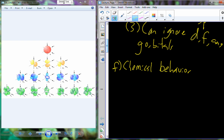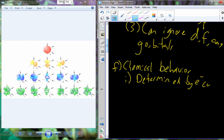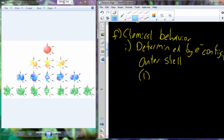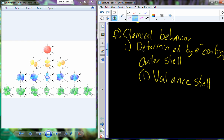Due to electrons and their orbitals and energy shells, we get this idea of chemical behavior. An element's chemical behavior is determined by its electron configuration — and really, it's going to be the electron configuration in the outer shell. That very outer shell is what we call the valence shell, and the electrons contained in that outer valence shell are known as the valence electrons.